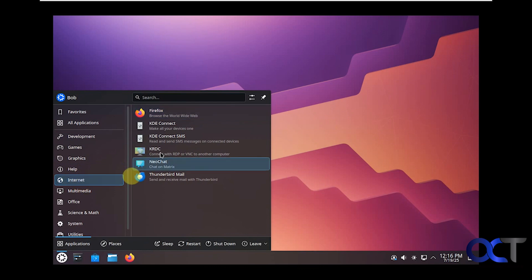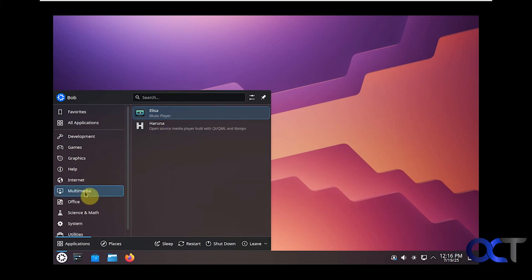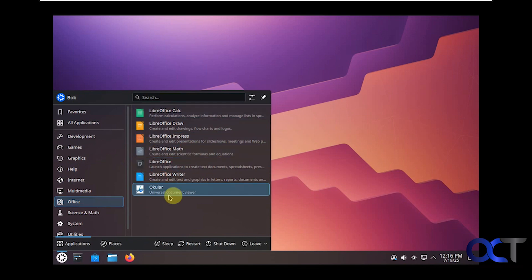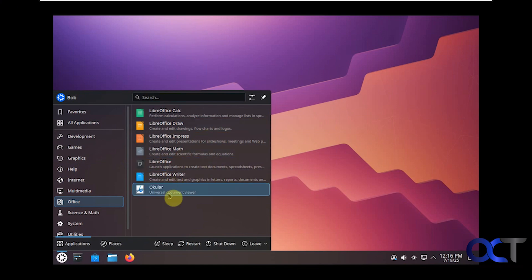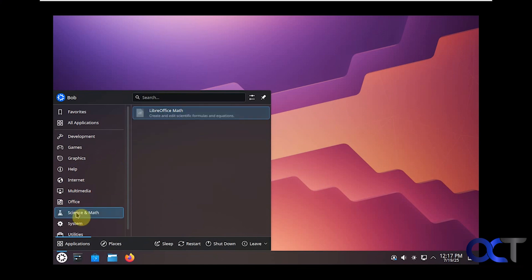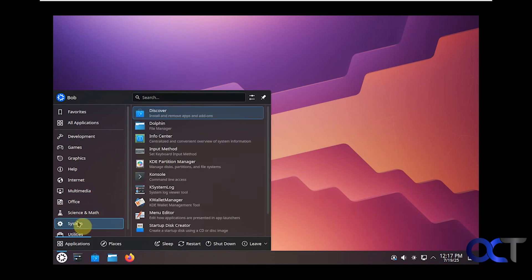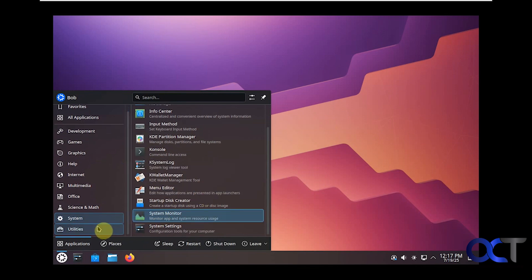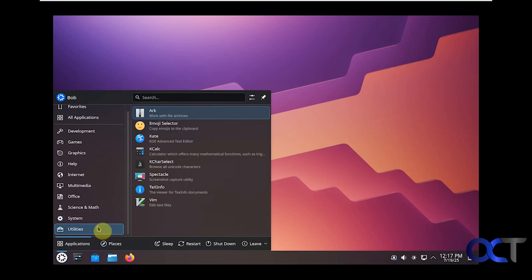It comes with Firefox for web browser and Thunderbird for email by default. It comes with LibreOffice if you want to work on some Word documents or Excel spreadsheets because it'll actually open those type of files. System options here, which we'll go through some of those, and then utilities.